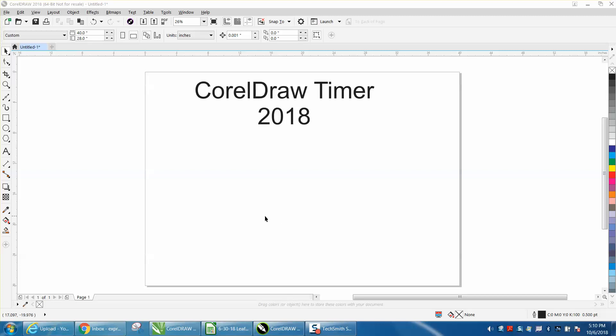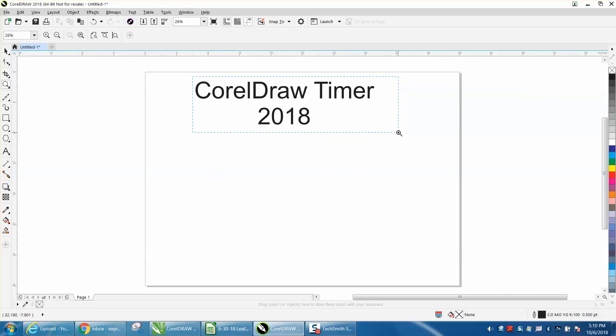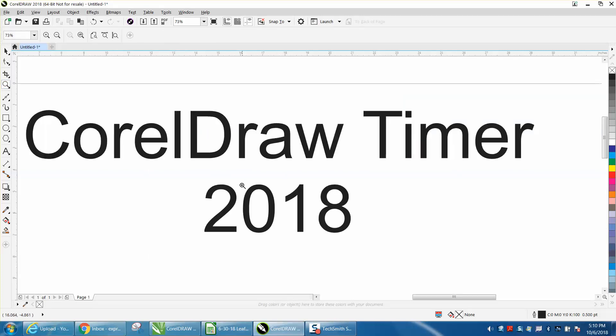Hey, it's me again with CorelDraw Tips and Tricks, and today's video is about CorelDraw 2018.